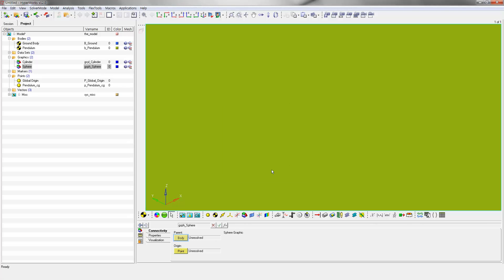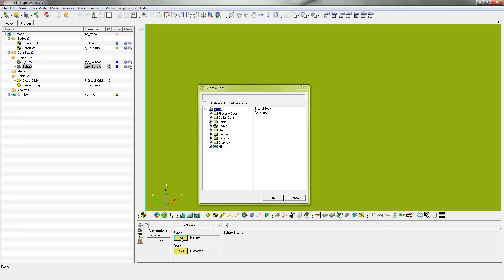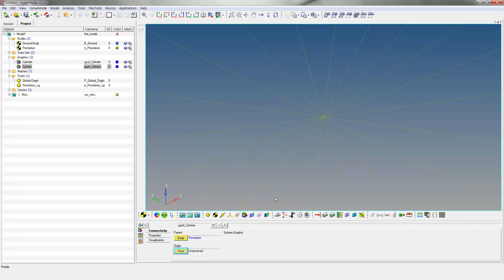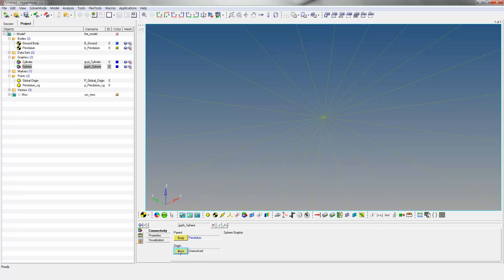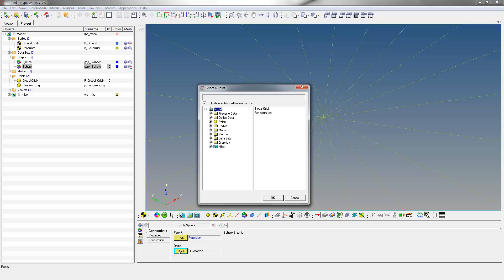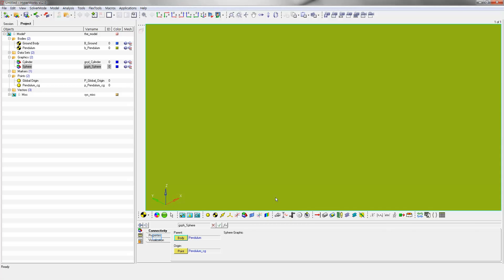For Parent Body, select Pendulum. Select Pendulum_CG as the origin point. Go to Properties to change the radius of the sphere as shown.